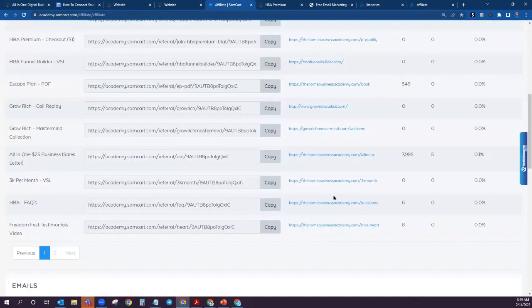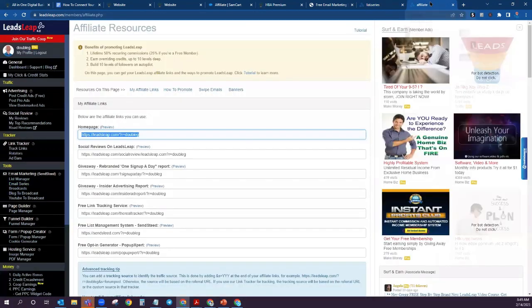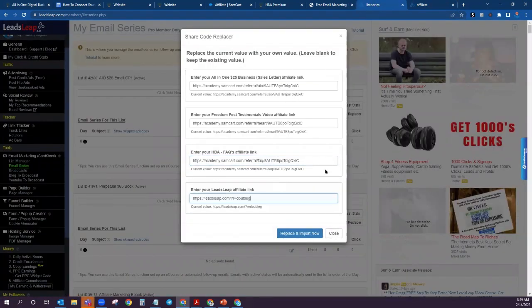Next is HBA Facts — click on that one and copy it. Now for the LeadsLeap affiliate link, come over to the left hand side, scroll all the way down to where it says Affiliate, click on Affiliate Links and Tools, and it'll pull up your resources. Grab the recommended link, copy it, and paste. What this is doing is going in and replacing the original affiliate links — which would be mine — and replacing them with yours. So every place in this email series where the affiliate link is located, this is going to auto-populate by replacing them.